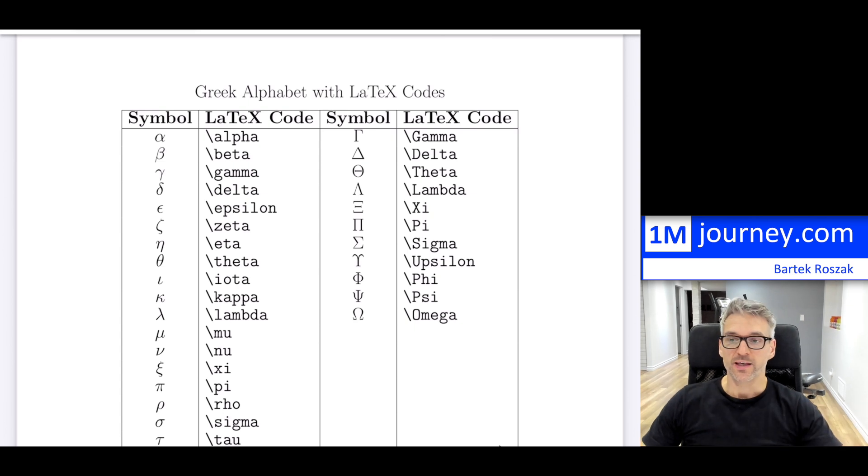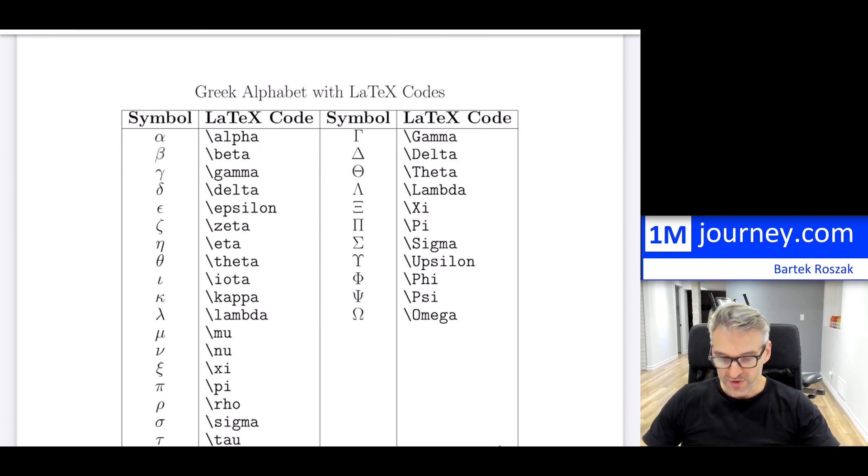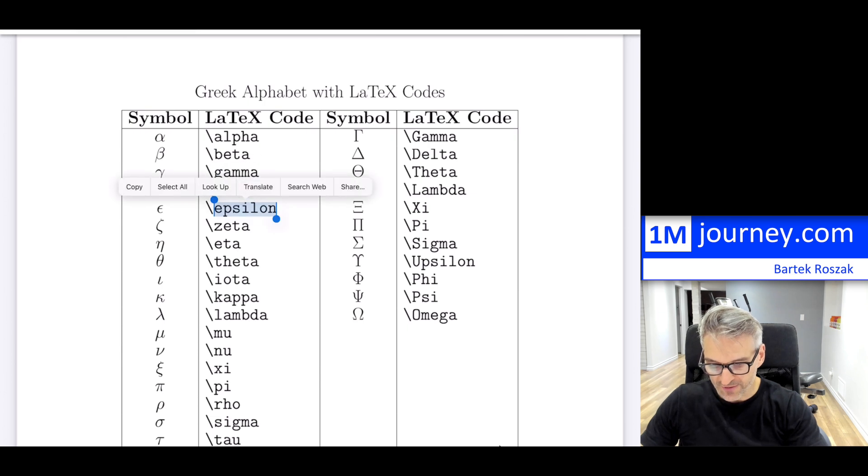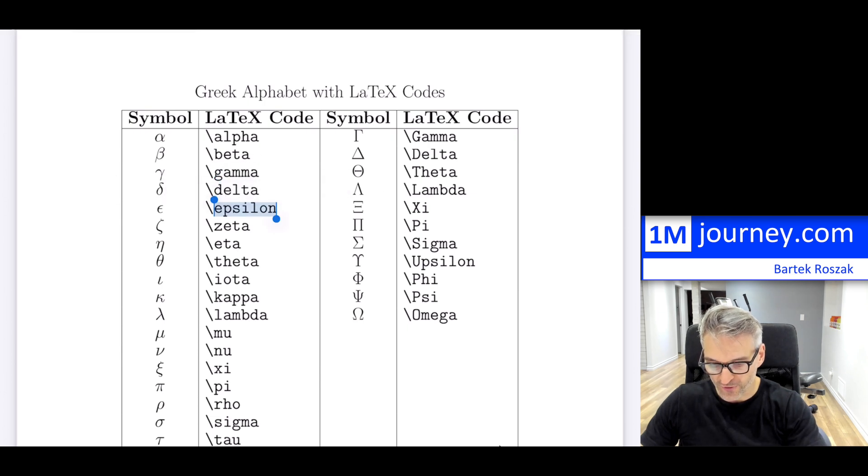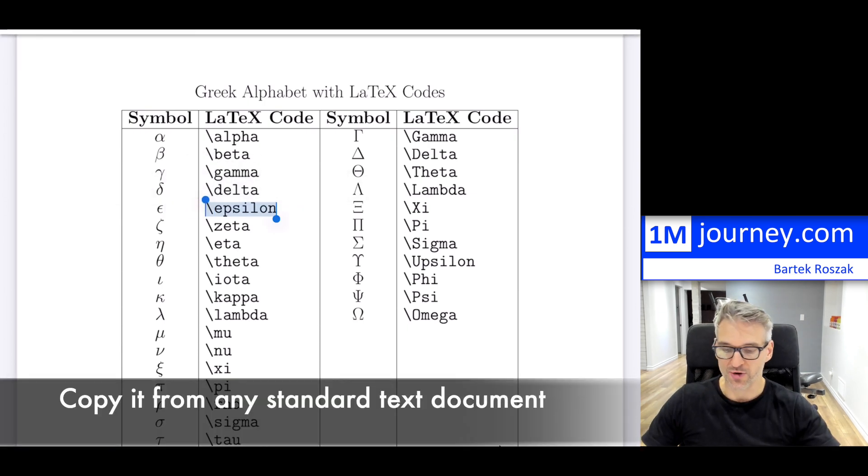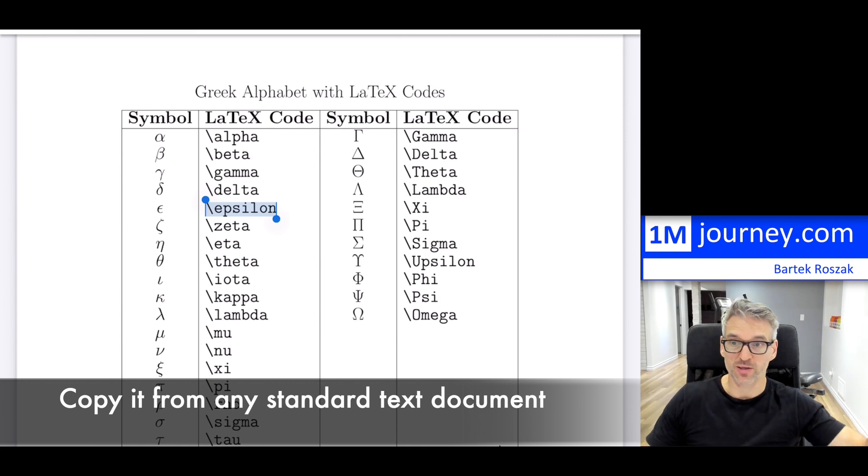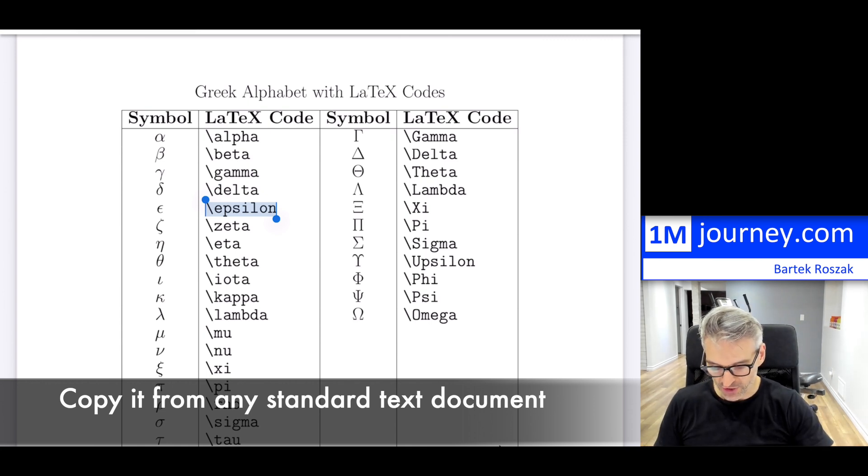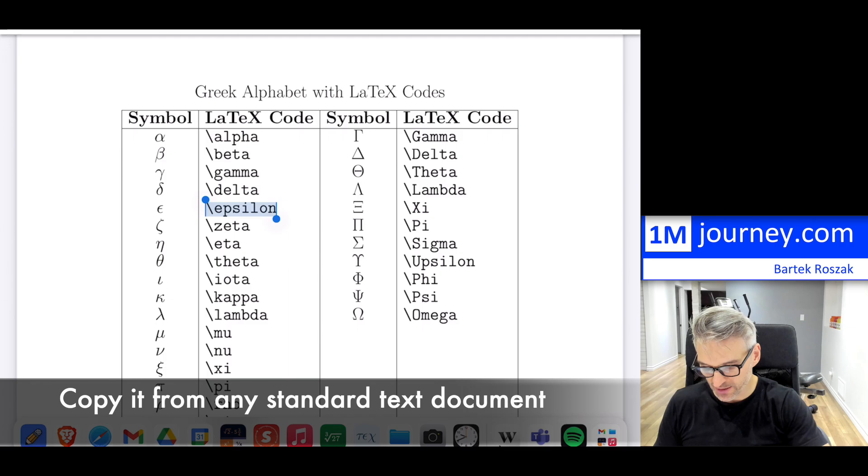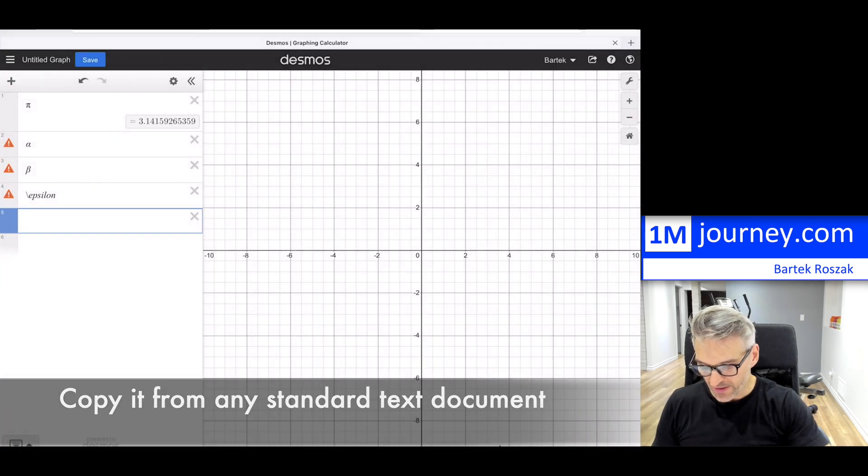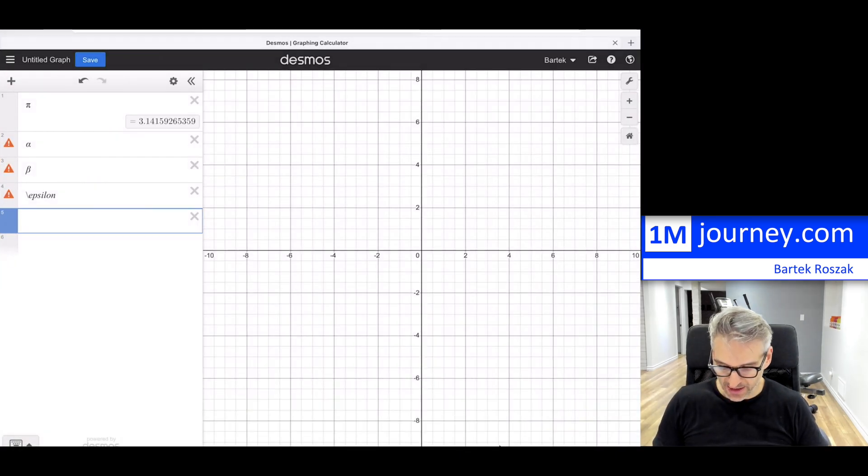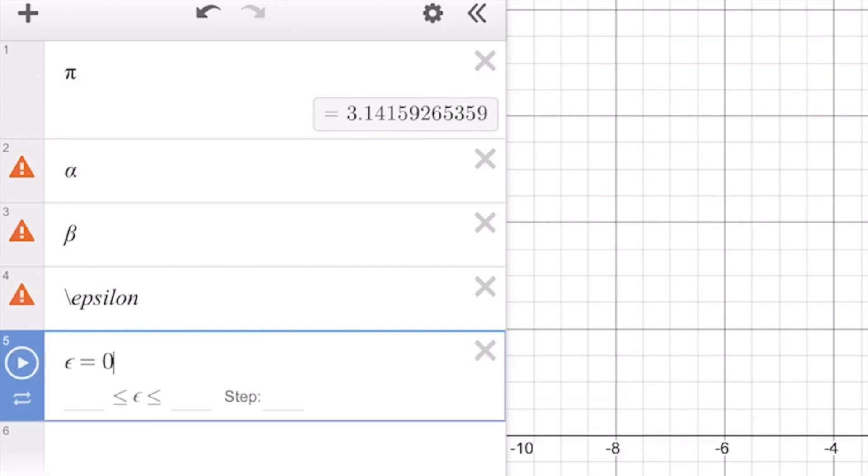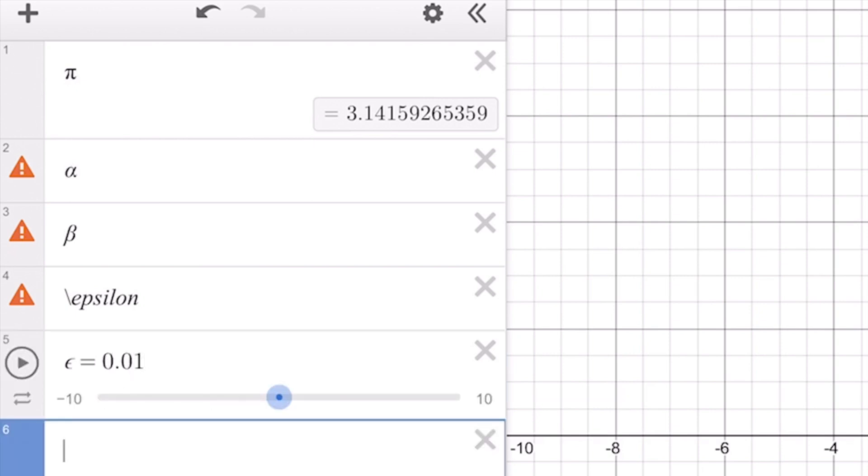However, if you want delta and epsilon and so on, for example, within here, you actually have to copy it from a document that you have. So some document on the side, I'm going to copy this. I'm using the shortcuts in my keyboard, and then I just paste it in. So if I paste it, now it recognizes it.